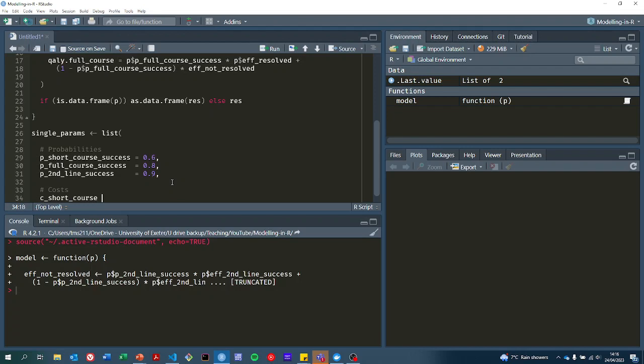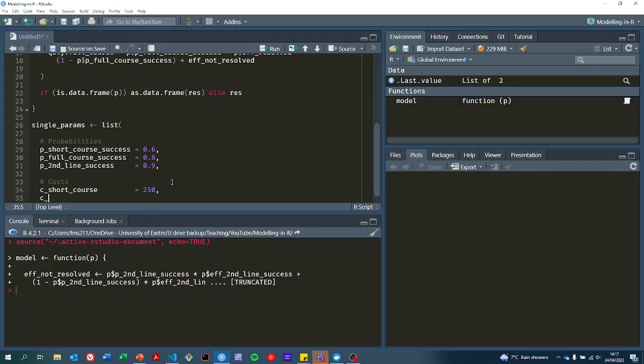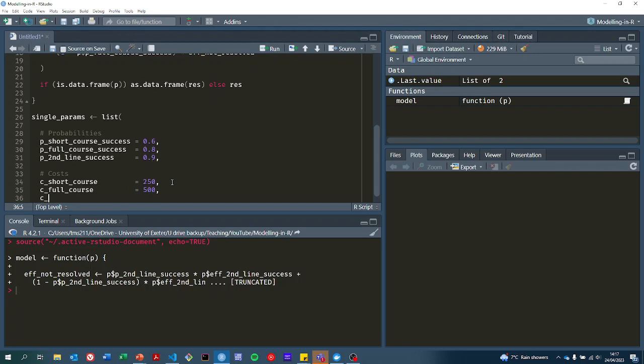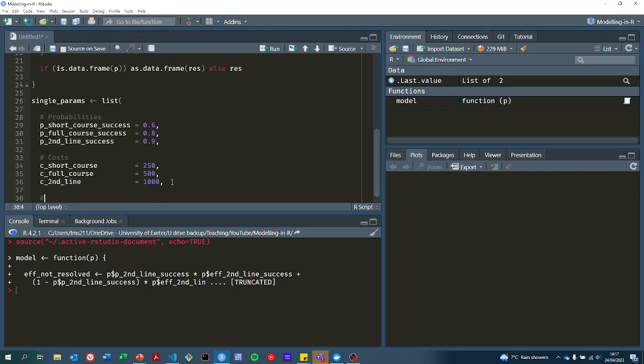Now what's the cost of the short course of antibiotics? It was 250. The full course cost was 500. Then the cost of second line antibiotics was a thousand.